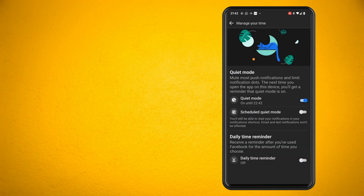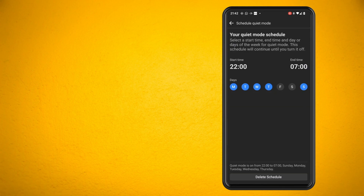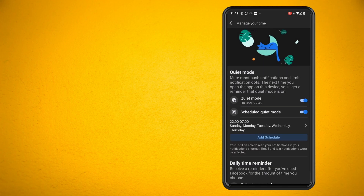Select the desired amount of time and hit apply. You can even set a schedule up for different days of the week you want to remain off of Facebook. Apply your desired settings and that's it.